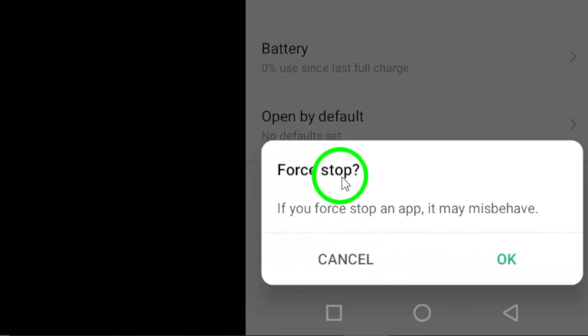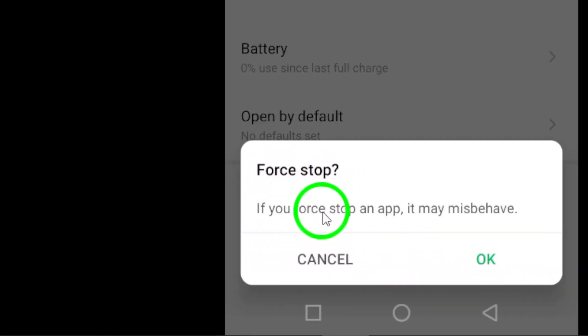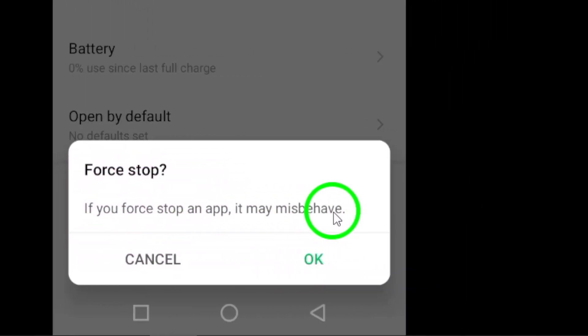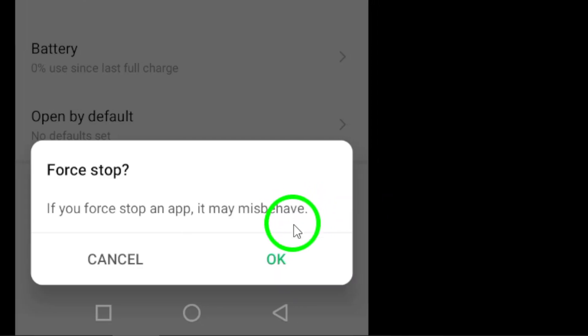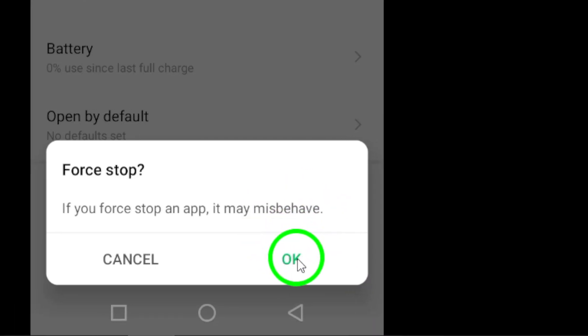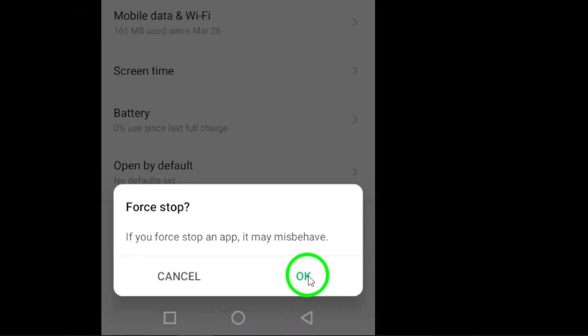A confirmation message will appear asking if you're sure you want to force stop Snapchat. Simply tap OK to confirm your action.